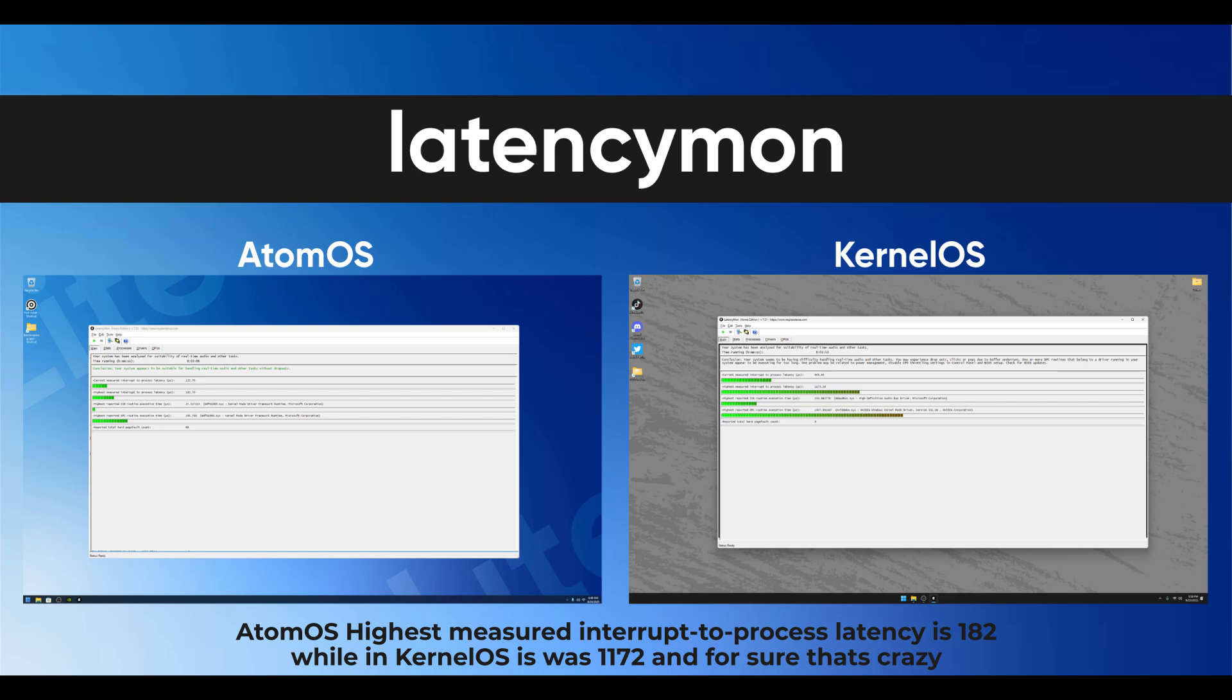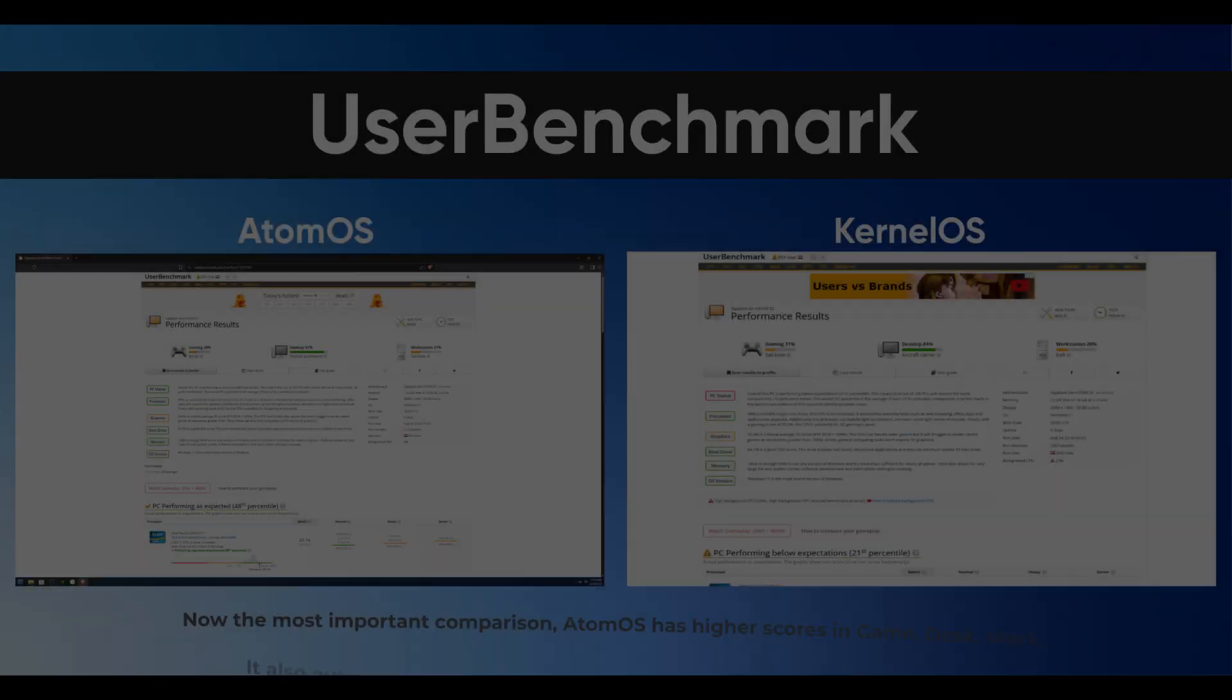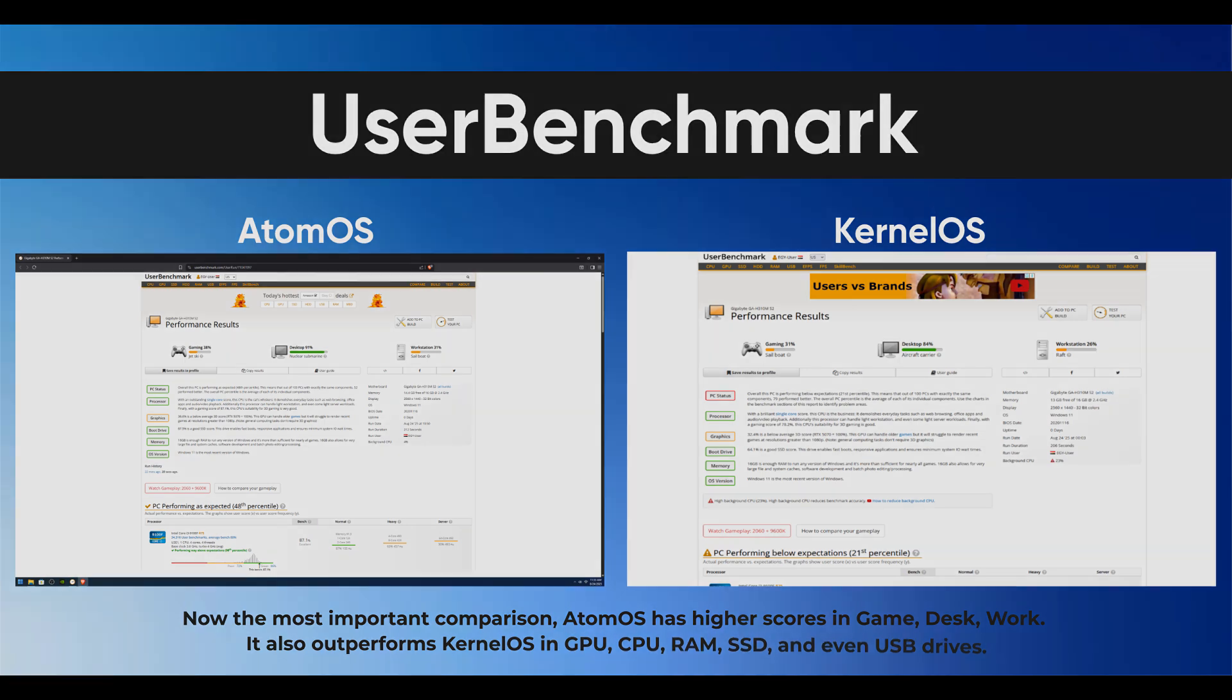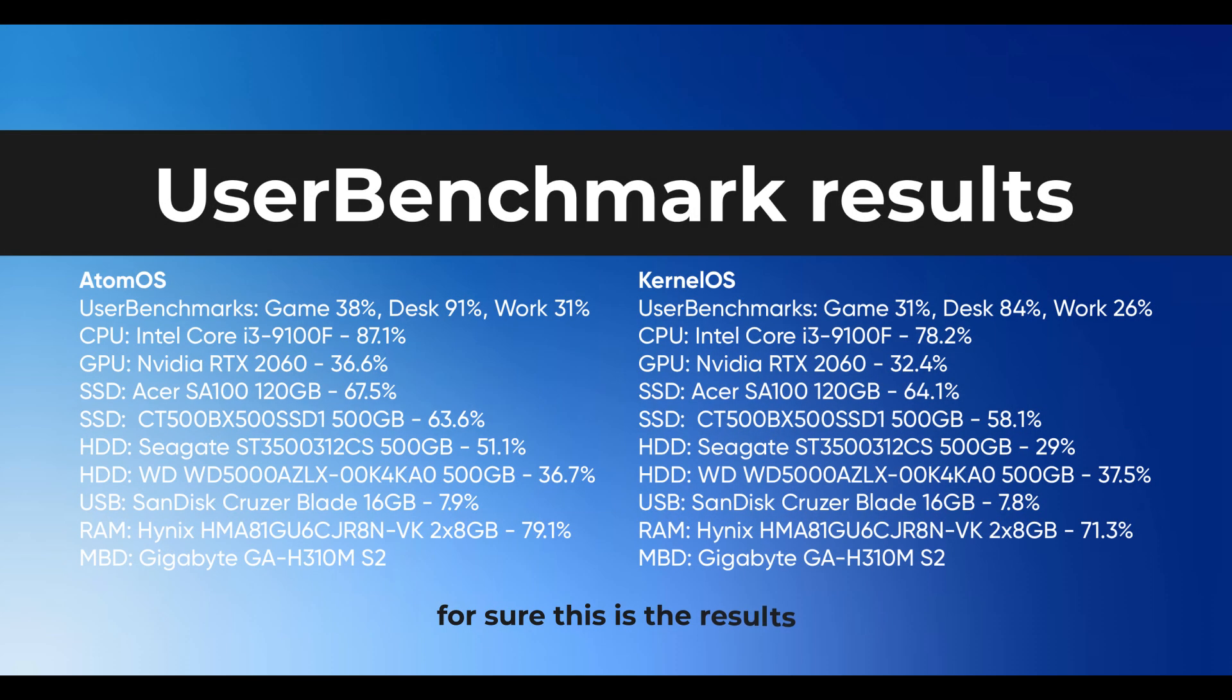Now the most important comparison: Atom OS has higher scores in game, desk, and work. It also outperforms Kernel OS in GPU, CPU, RAM, SSD, and even USB drives. For sure, these are the results.